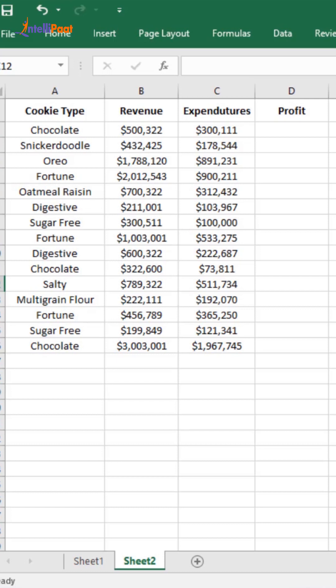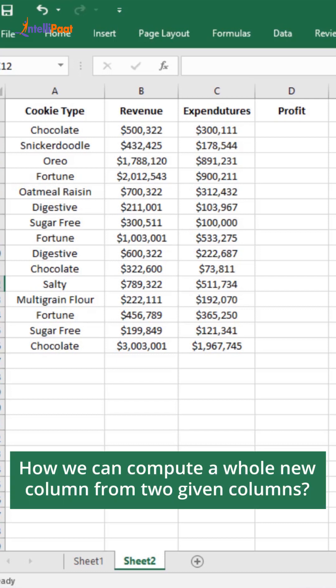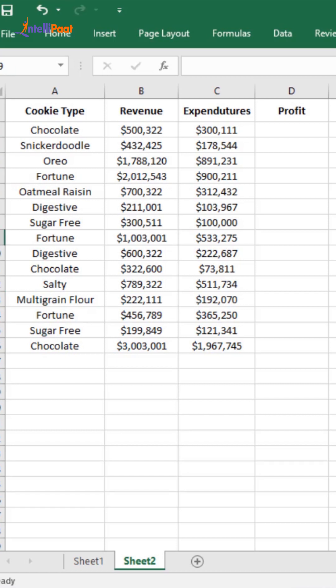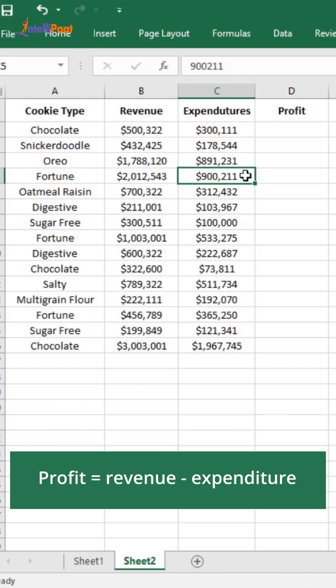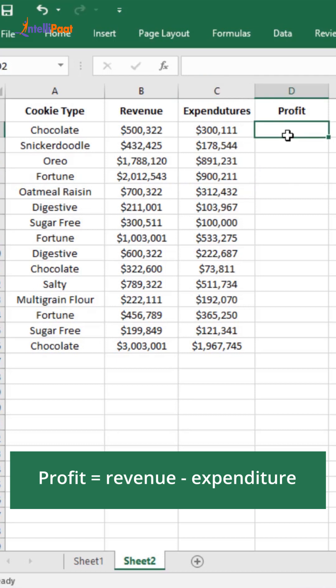Hello guys, today we are going to understand how we can compute a whole new feature from given two columns using autofill and formula features in Excel. Here in this small dataset we have revenue and expenditure. So as we know, profit is the difference between revenue and expenditure, so it will be nothing but revenue minus expenditure.